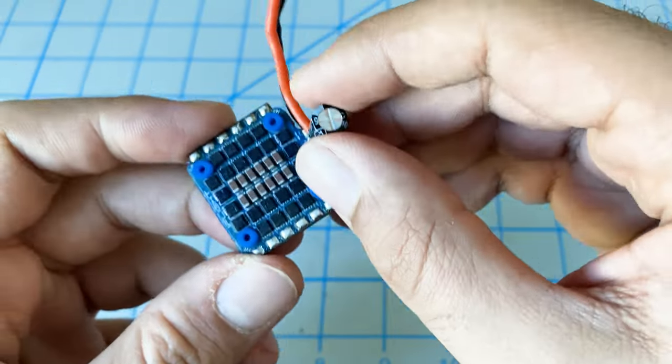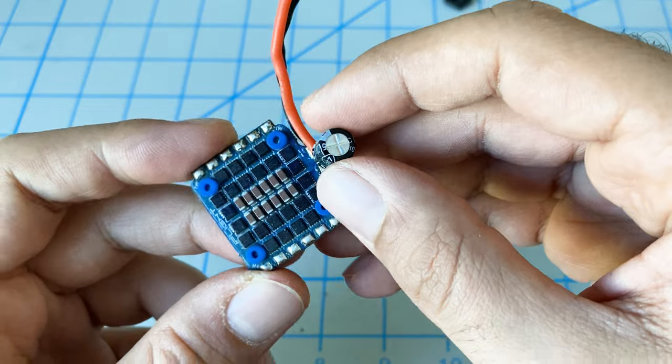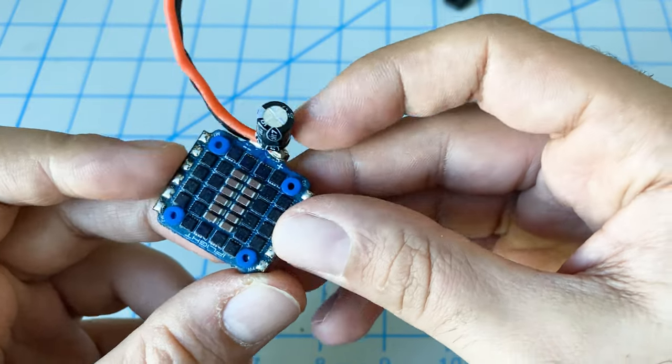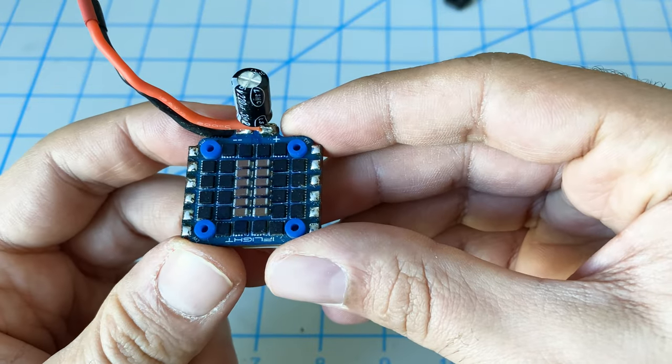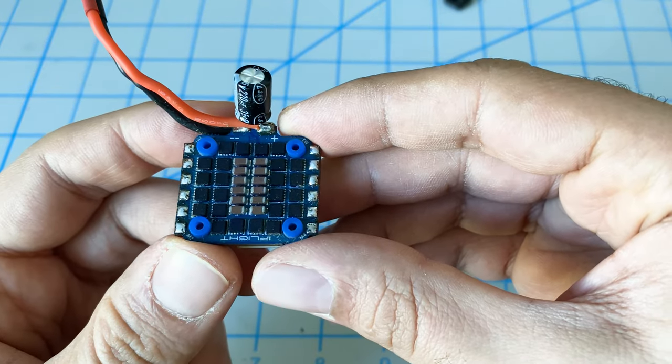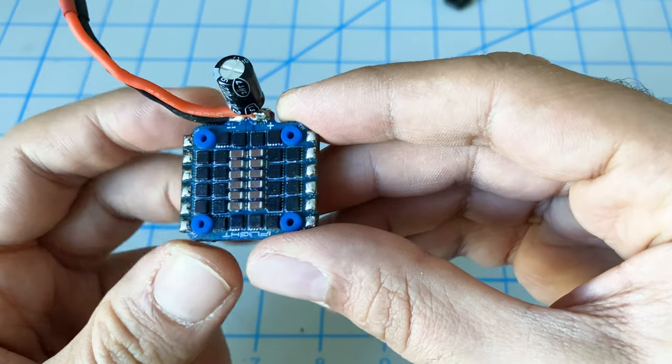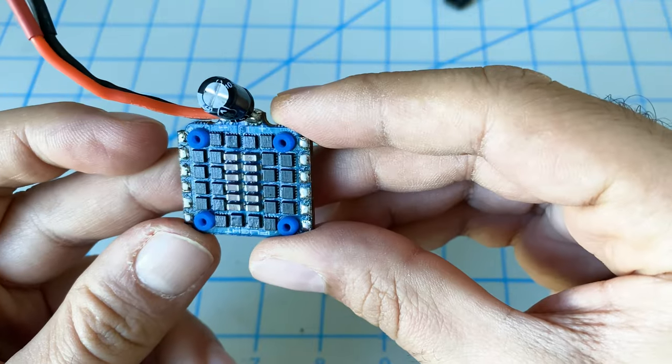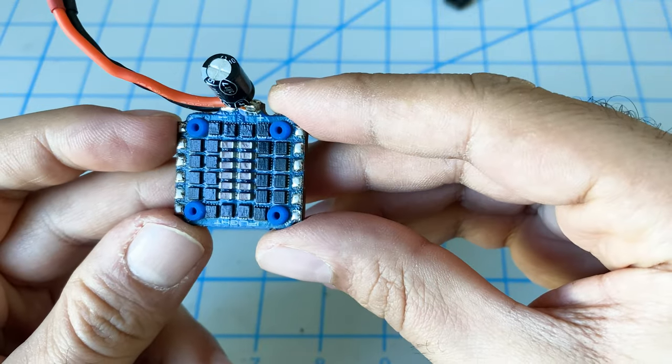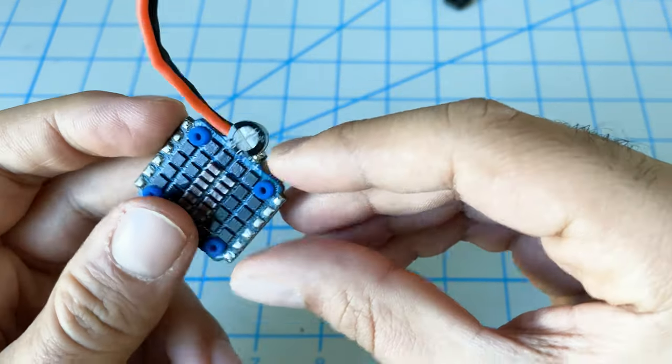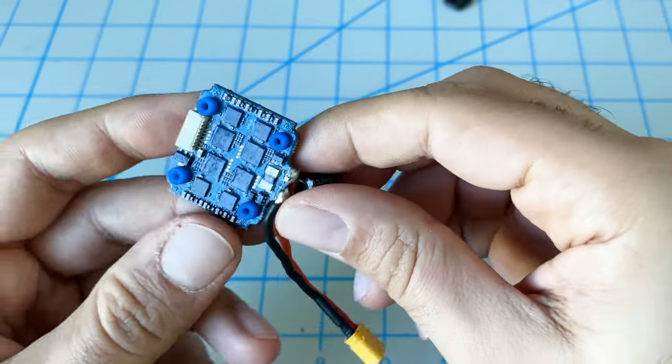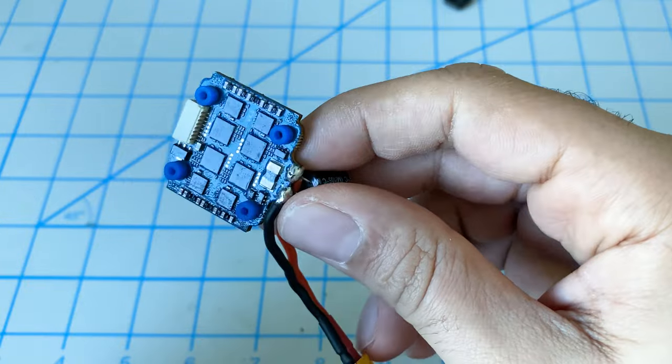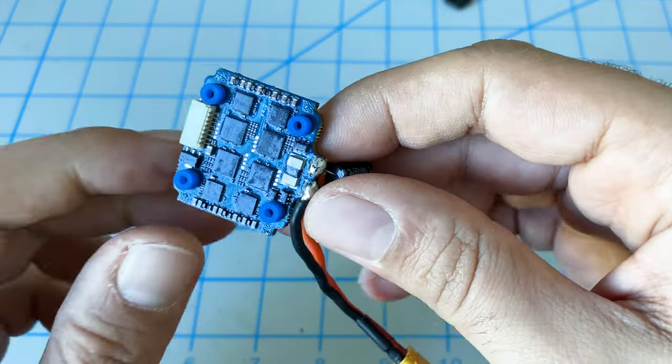In terms of electronics, we're putting in the same exact electronics that came off of our iFlight DC3. This is the iFlight SucceX stack - the speed control. We've got all the conformal coating on there already.